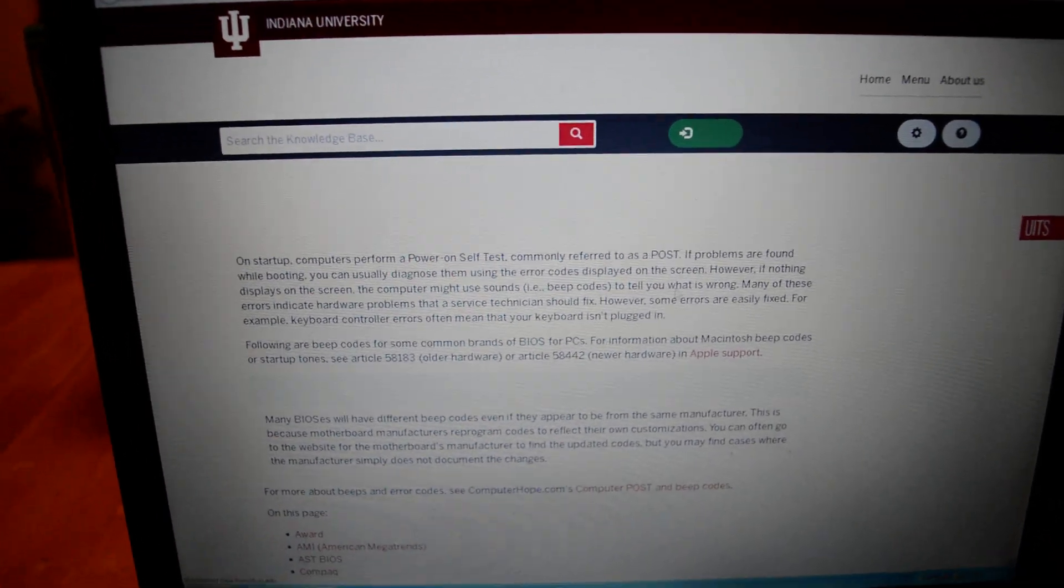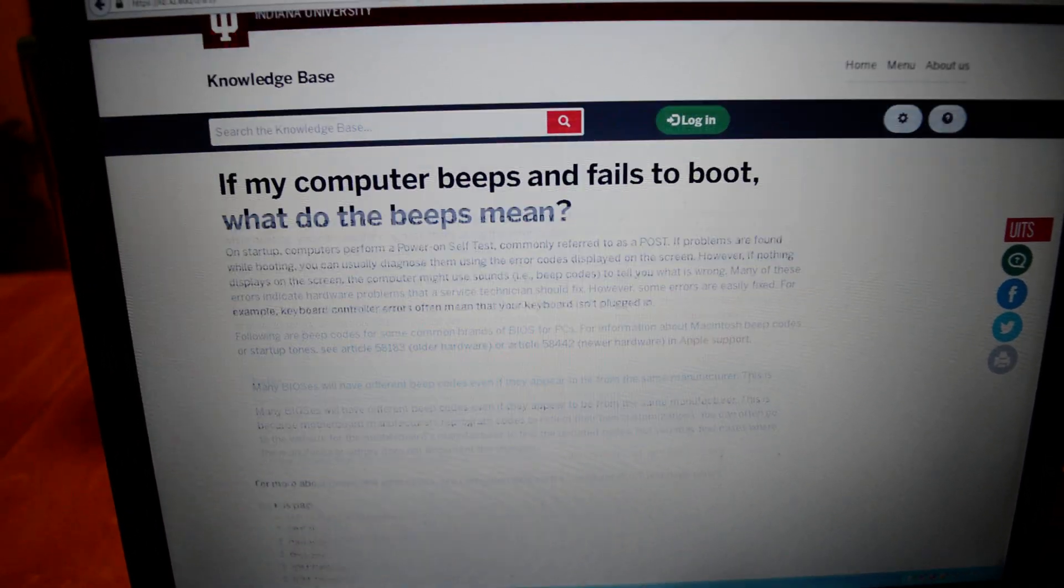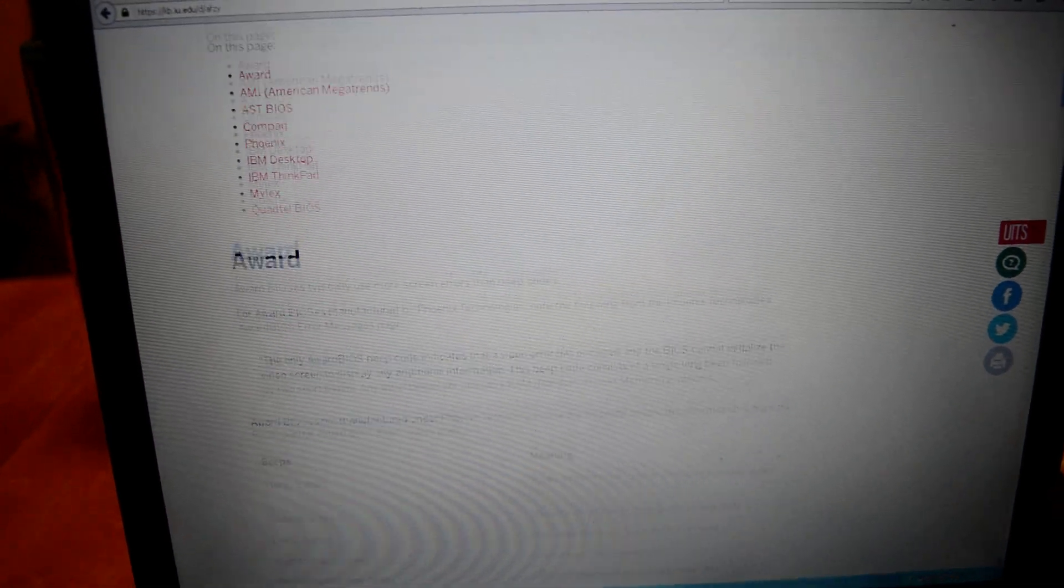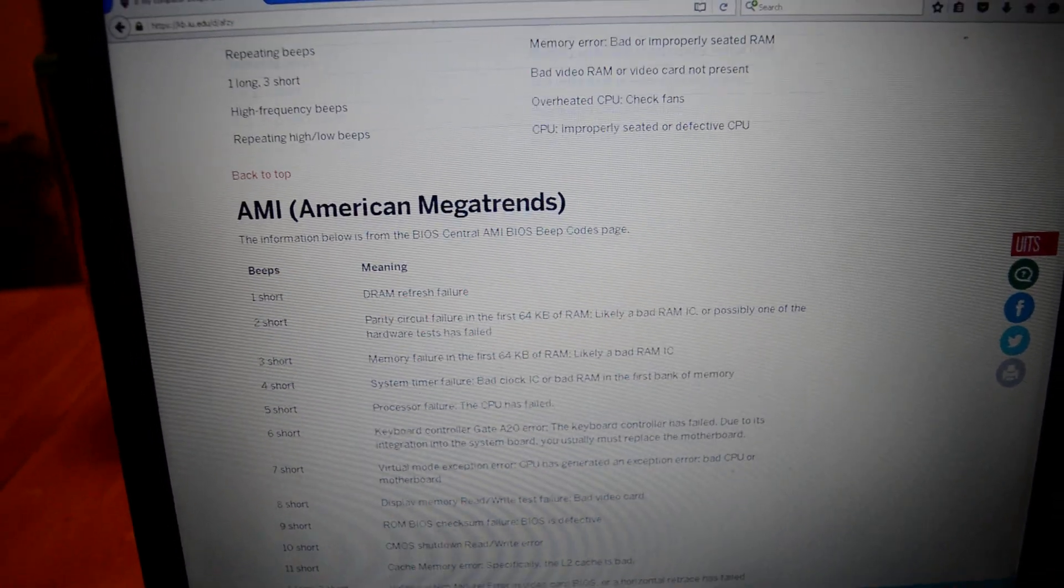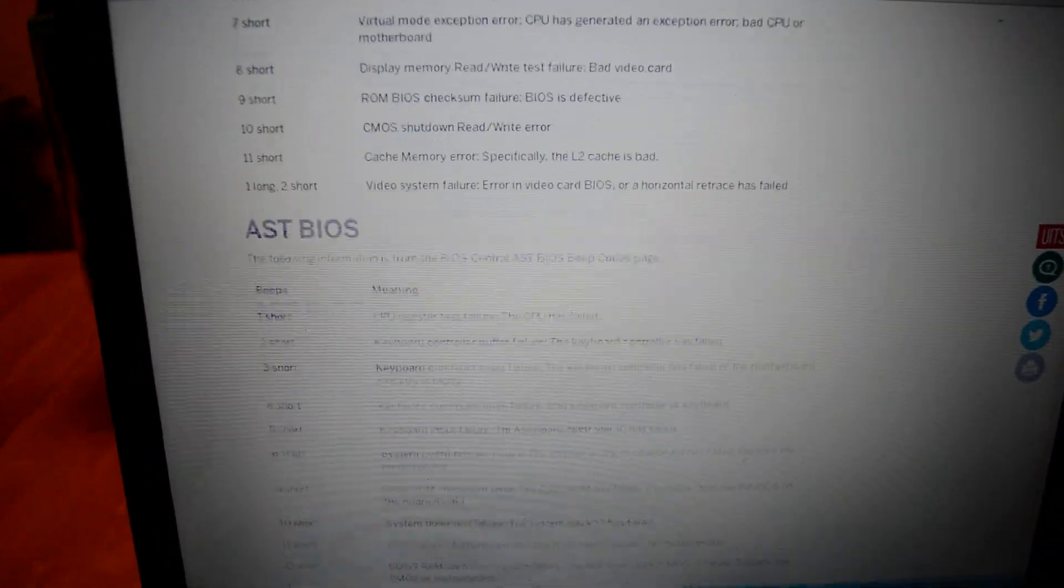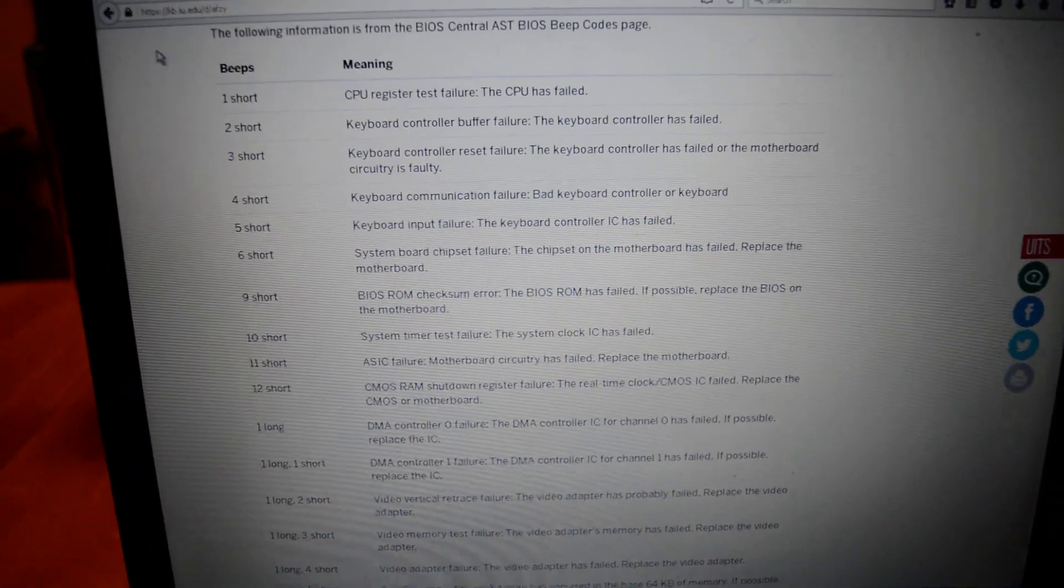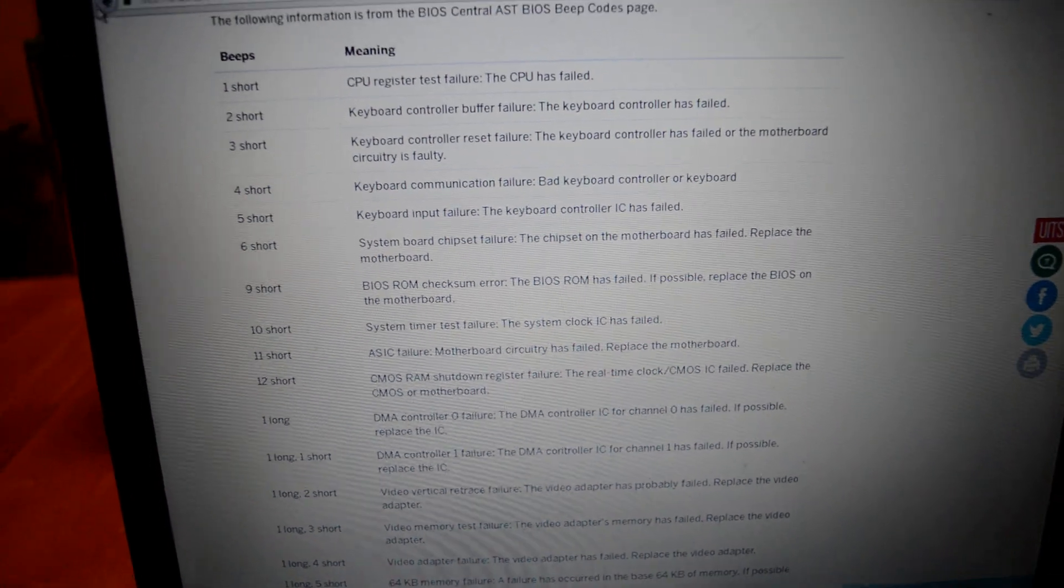See, it tells you what the beep codes are. Beeps, beeps, beeps. Boom. You just save yourself $80.